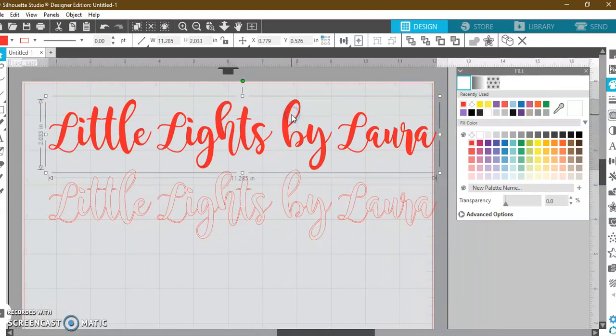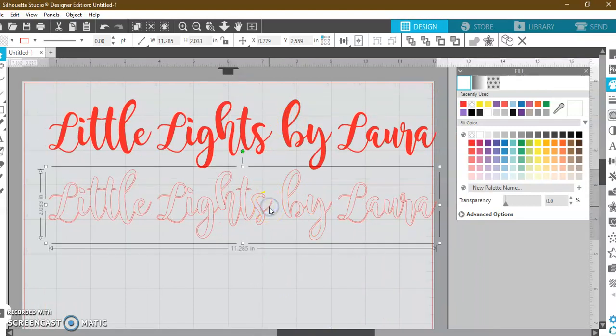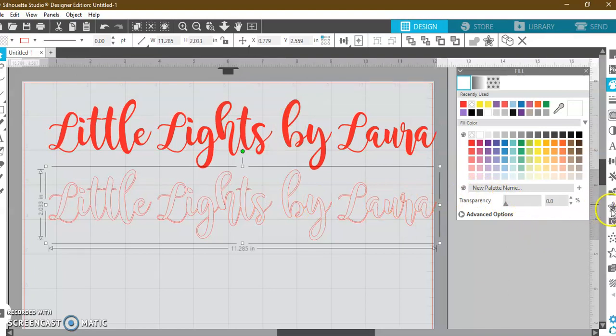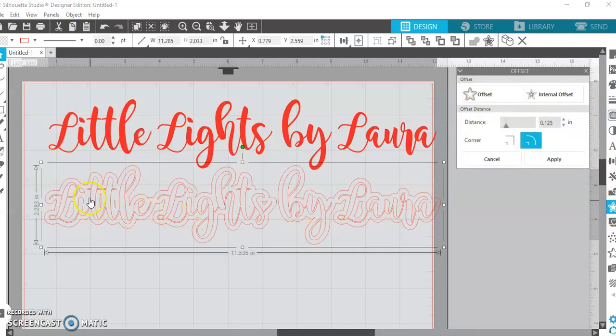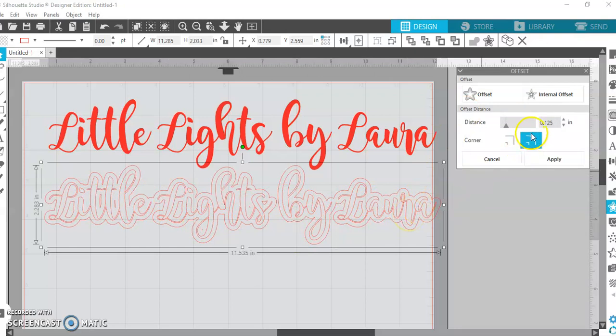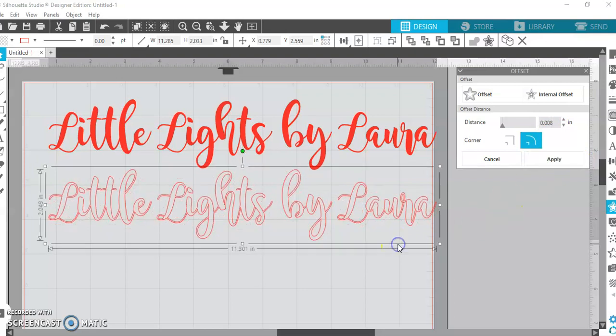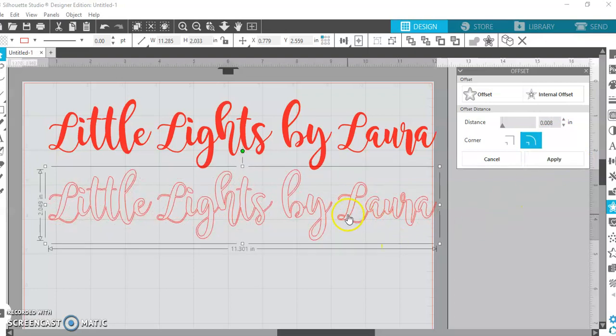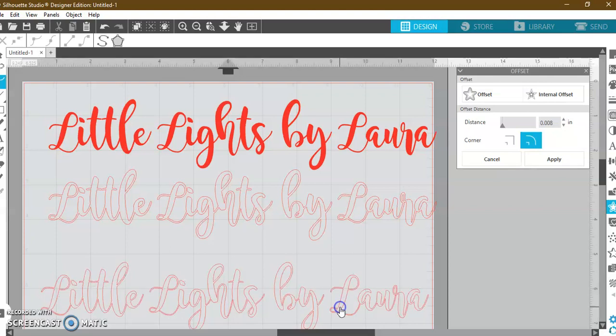Okay, so I just showed you how to weld both of these. The other feature that I use all the time is the offset tool. I'm going to just click on this here and you're going to see it's going to make my letters more full or bubbly. I'm going to go ahead and take this down to point zero zero eight. I know that seems so, so small, but I'm going to apply, and then I'm going to remove this.